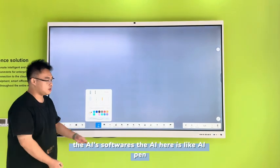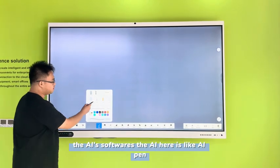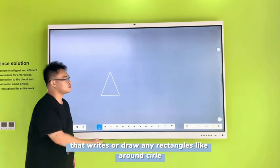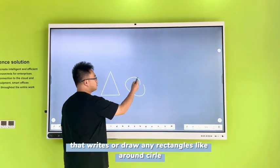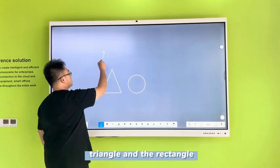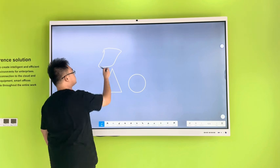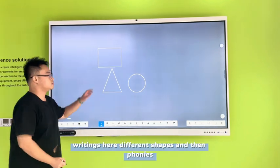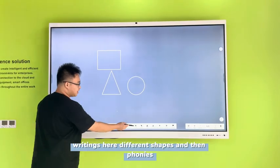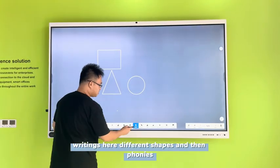For the AI, here's the AI pin feature. If I write, or for any rectangles like on round, it can detect my writings — like different shapes — and then I clean it.